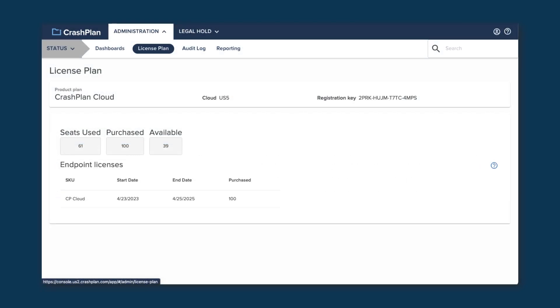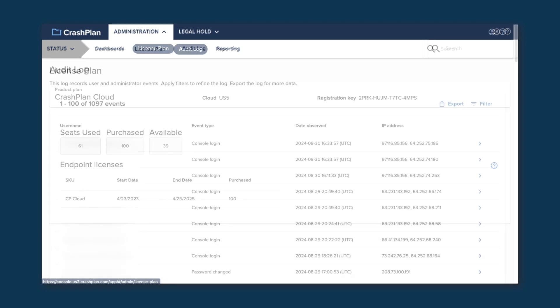The License Plan page shows you your current product plan, how many licenses are in use, and when they will expire. You can use this information for troubleshooting and future planning.